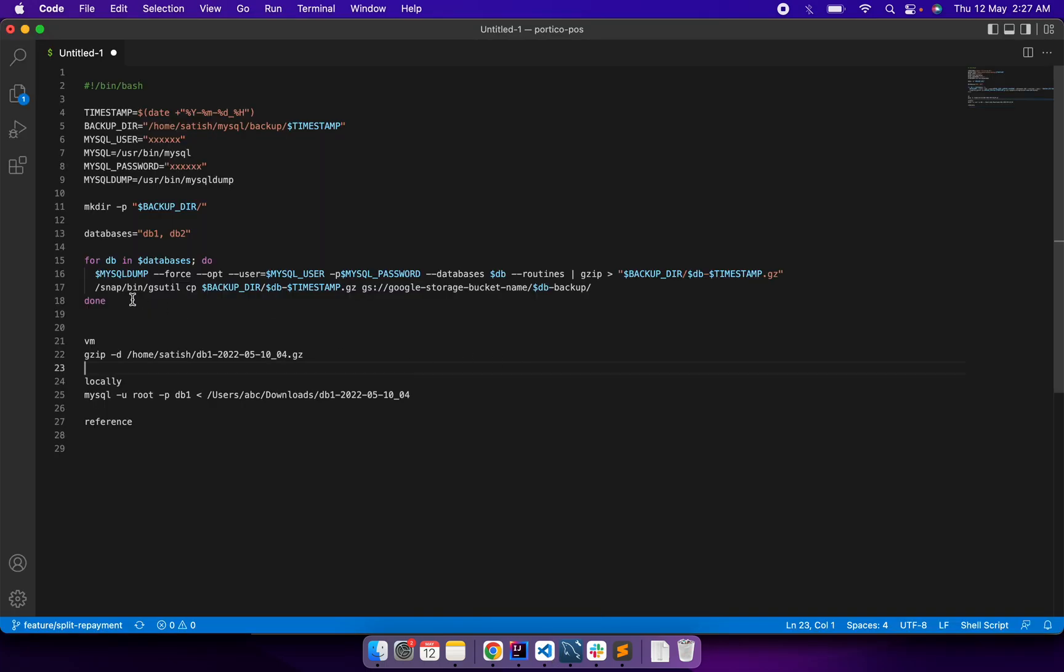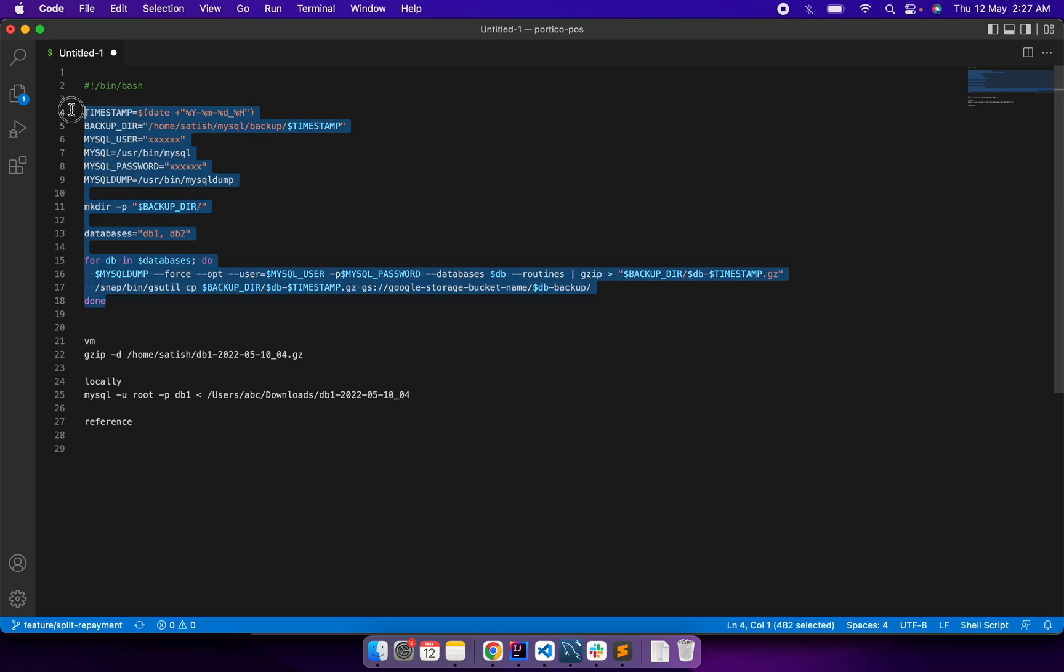So this is the script which is running every day for me in my VM. My VM is on Google Cloud, and here I'm taking a regular backup.